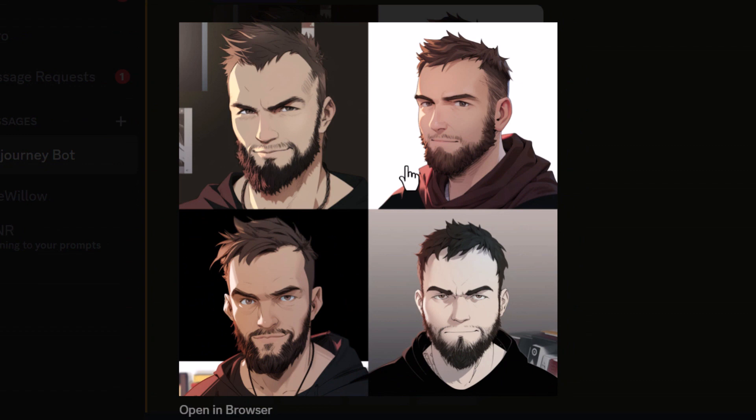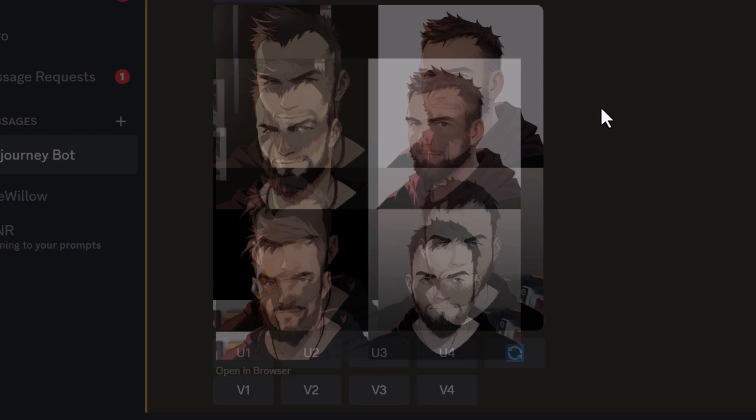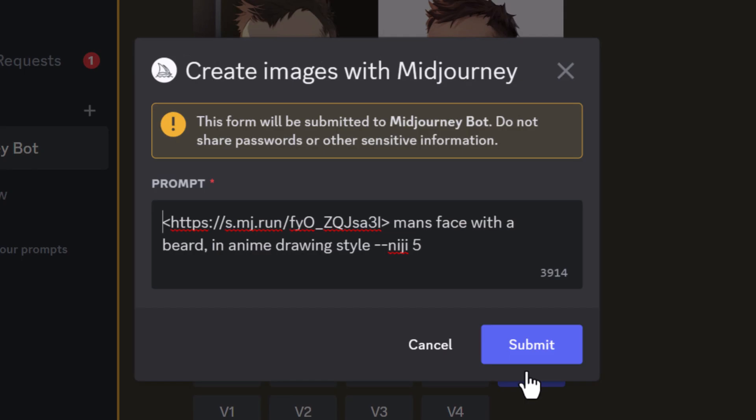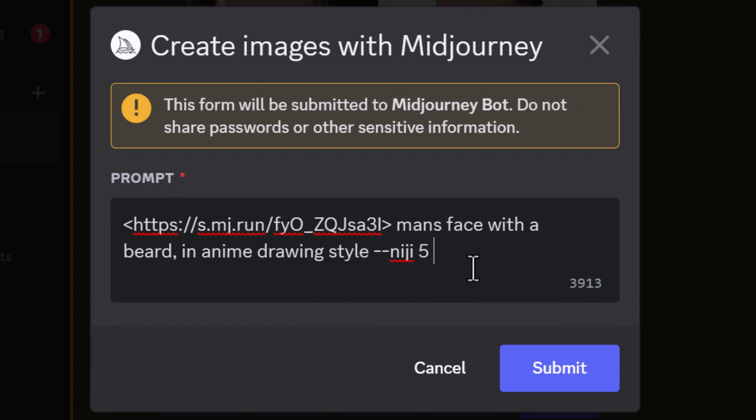Another tip when re-rolling with remix mode turned on: hit re-roll and add in --iw for image weight. I'm going to set it to 1.5 — put a space between that and the number — to increase how much my image influences the picture. Let's try that and see what results we get.